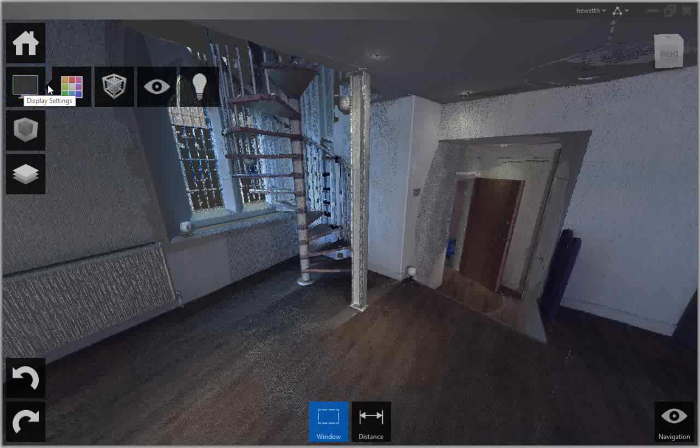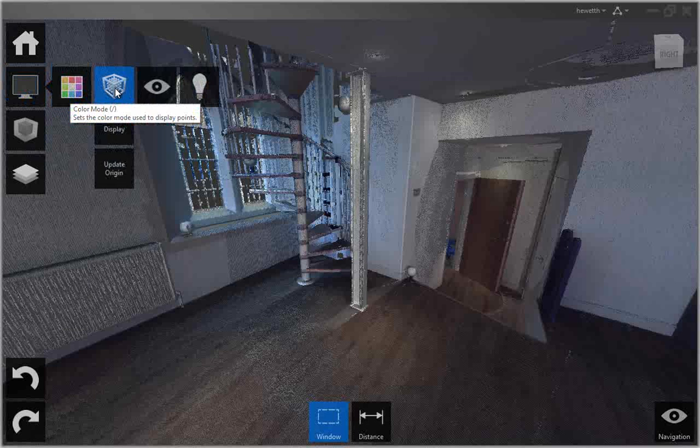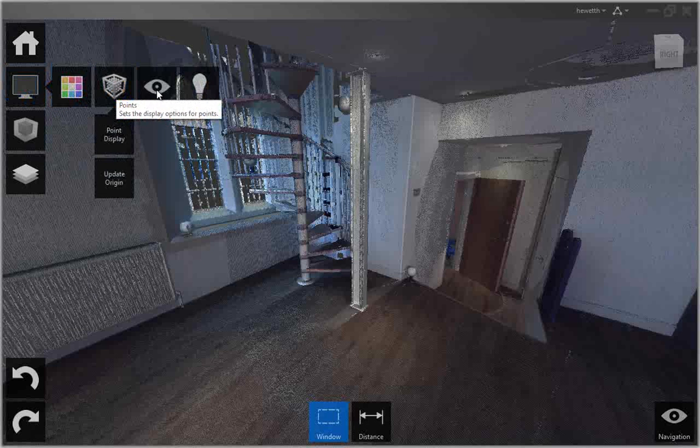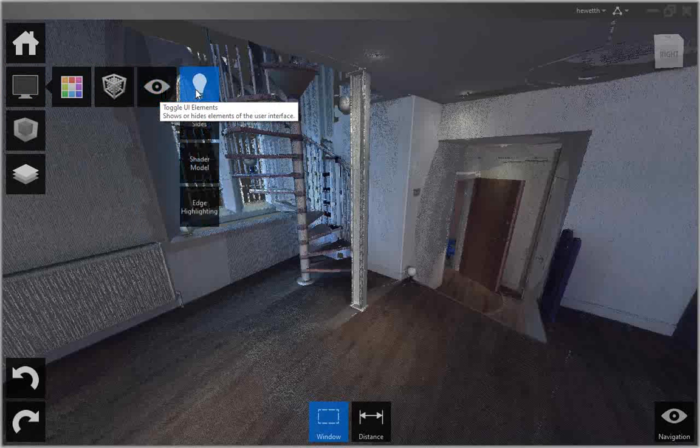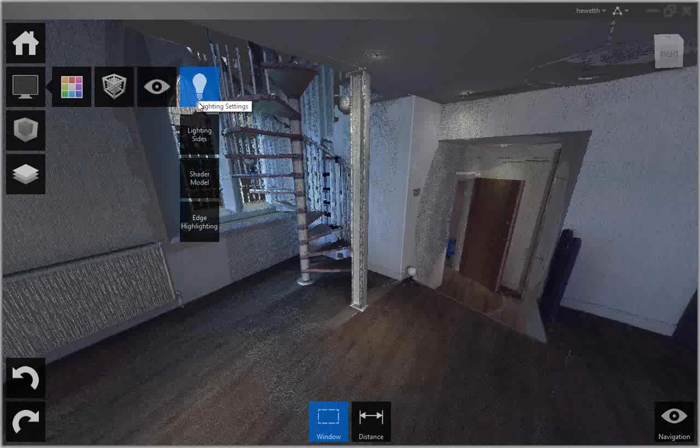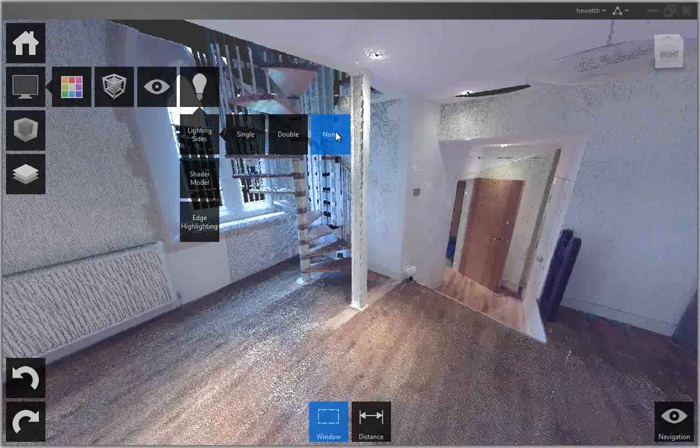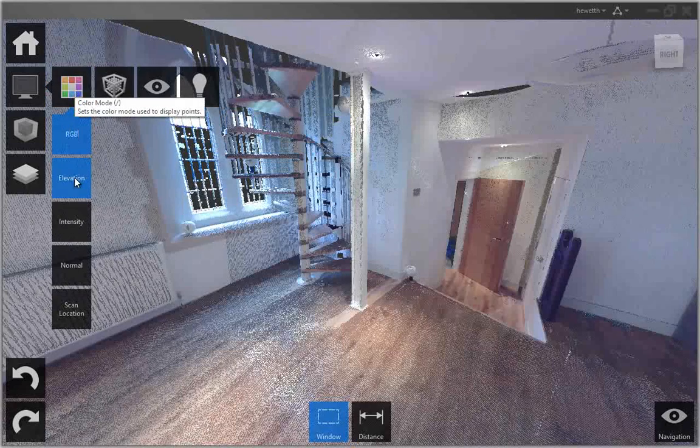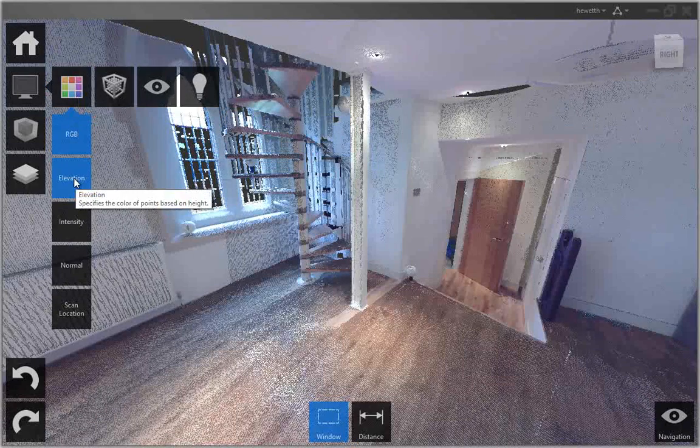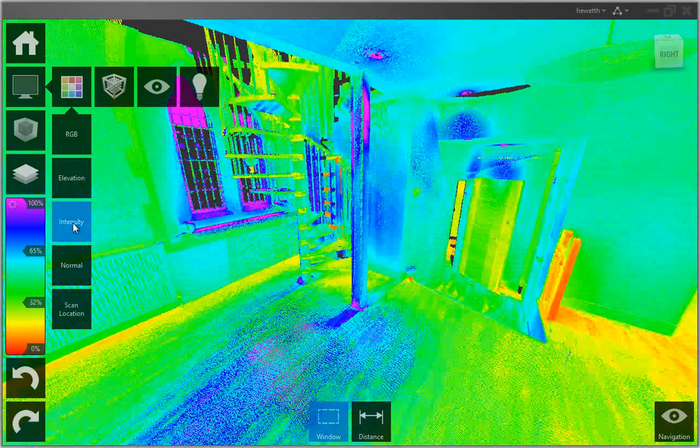With the display tools, you can analyze the point cloud, change its appearance, modify the display of components in the work area, and specify lighting options. For example, you can display a color spectrum based on elevation or intensity which relates to the reflectivity of the scanned object.